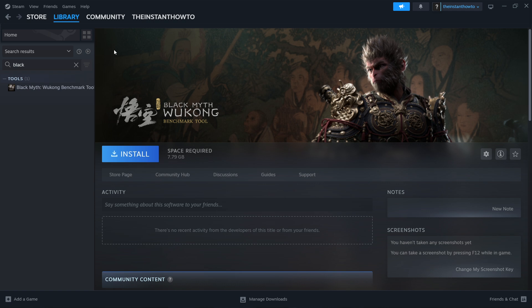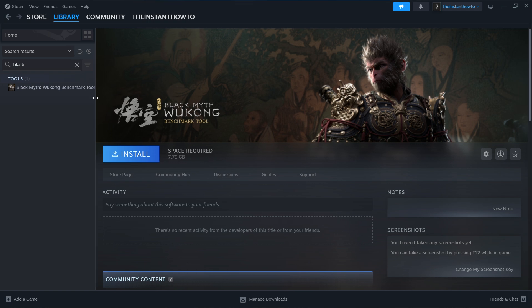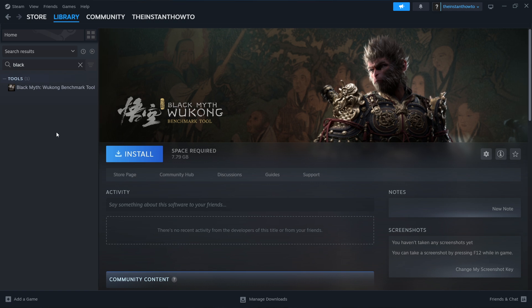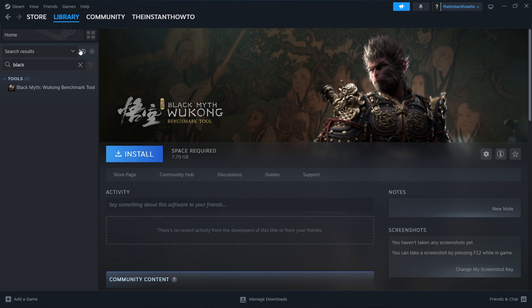What you want to do is open up your Steam library and look for the Black Myth Wukong Benchmark Tool. This is the tool you're probably already using if you're having this issue. Now, this can be a bit tricky, make sure to follow me. You want to type in black up here inside this search bar inside library, and you should see the Black Myth Wukong Benchmark Tool.